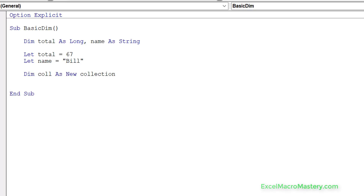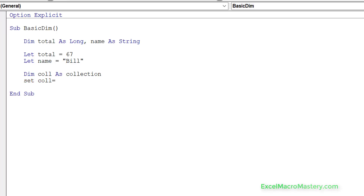Imagine we say 'dim col as new collection'. We then use the 'set col' keyword to set the collection to something. Normally we wouldn't use 'new' in this situation, and we'll see why later. We'd say 'set col equals new', and then the set will assign the new collection to col. The key point here is that when we're dealing with basic variables we use 'let', but when we're dealing with objects we use 'set'.